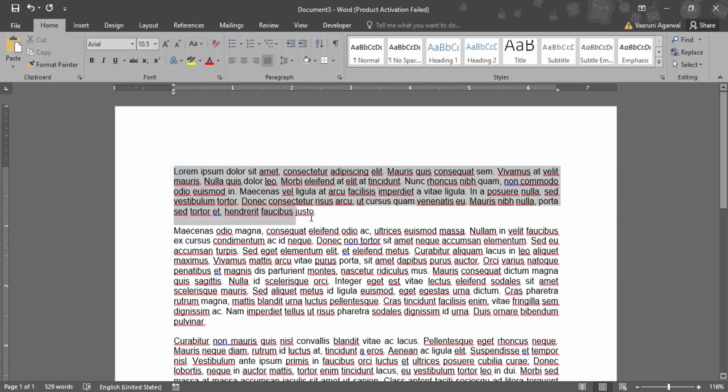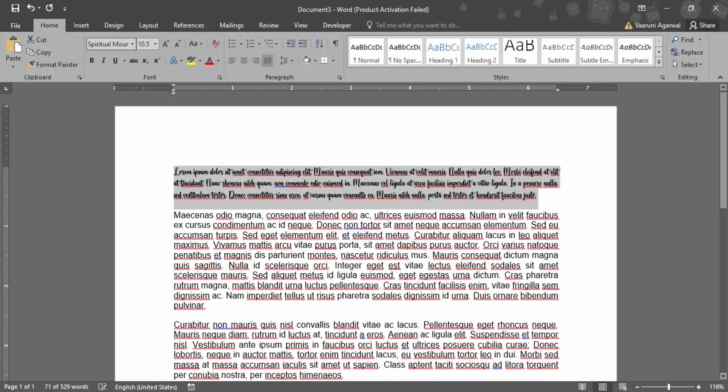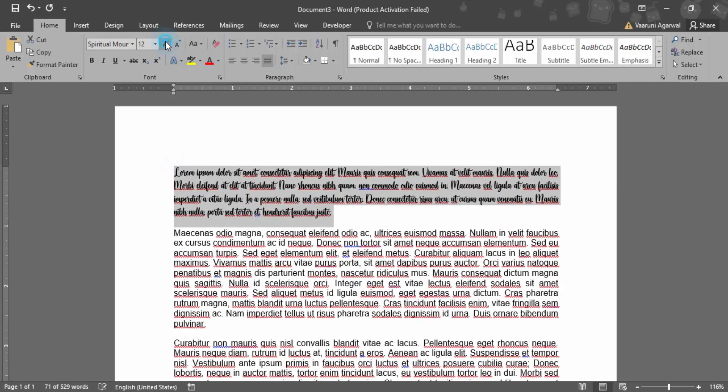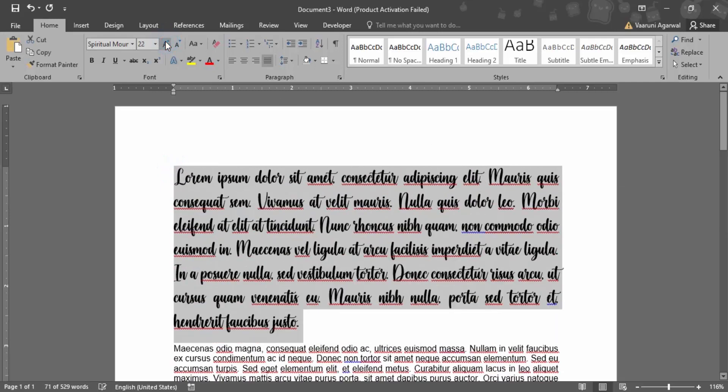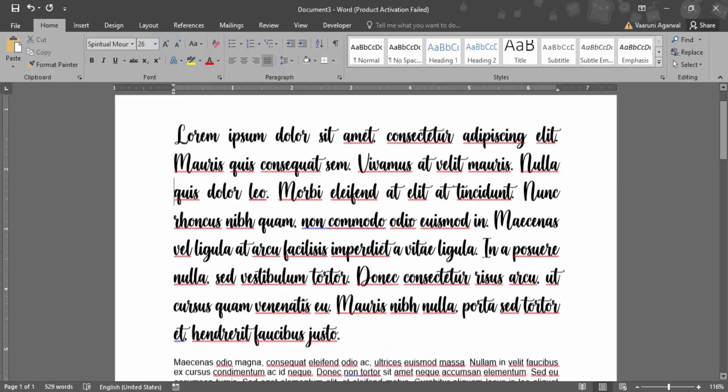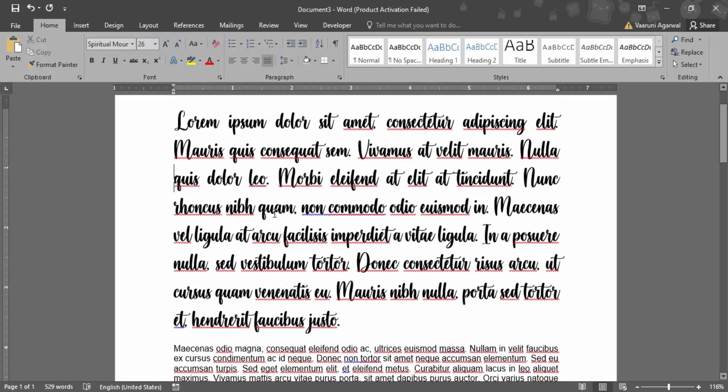In the Word application, I want to use this font. In the font box, I'm searching for Spiritual Mountain. You can see it's been applied here. I can increase the size a little bit. This is how it's looking—the font has been applied.